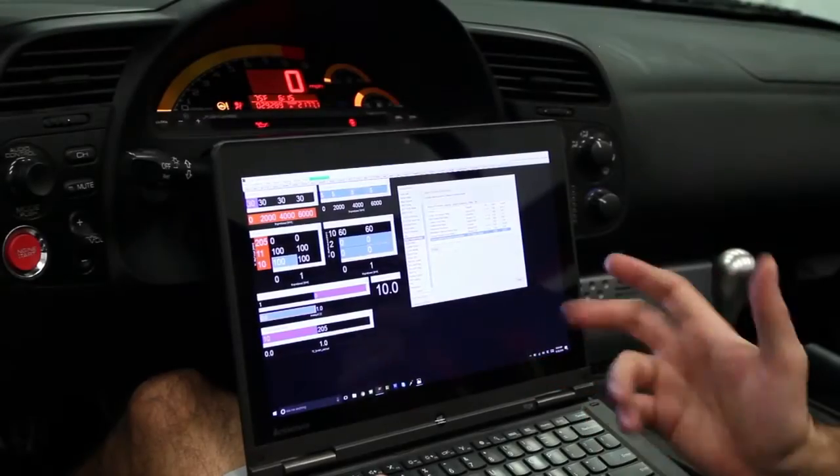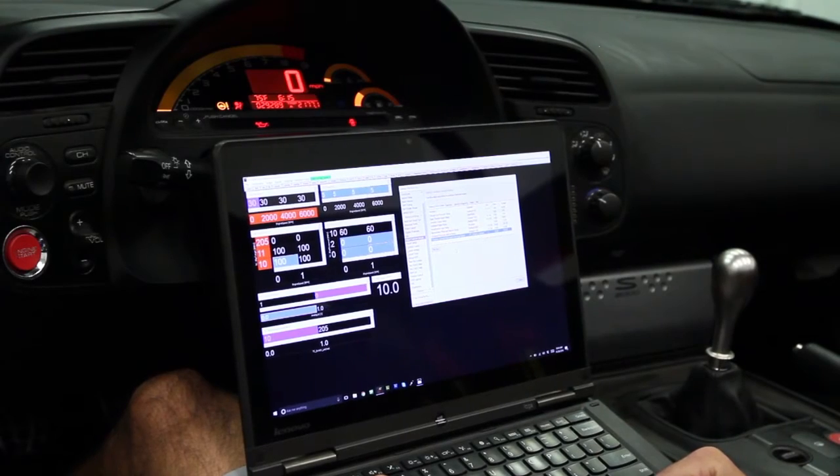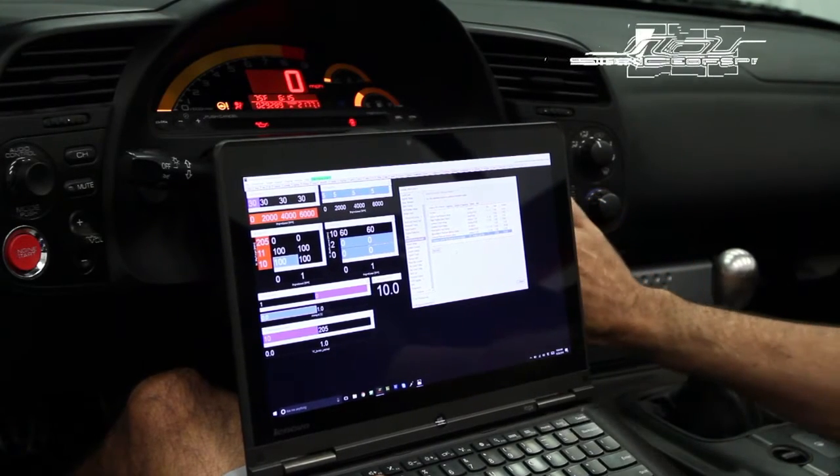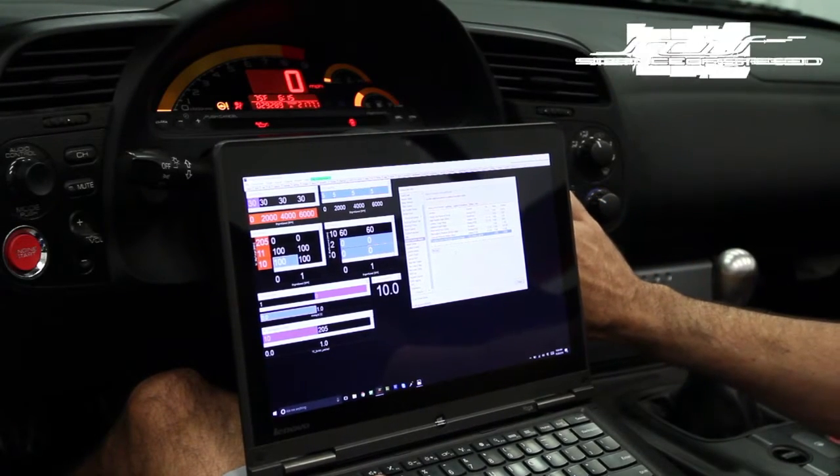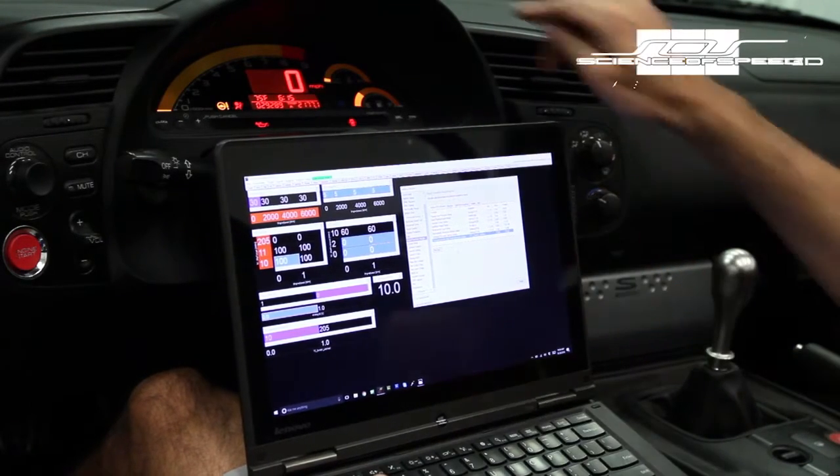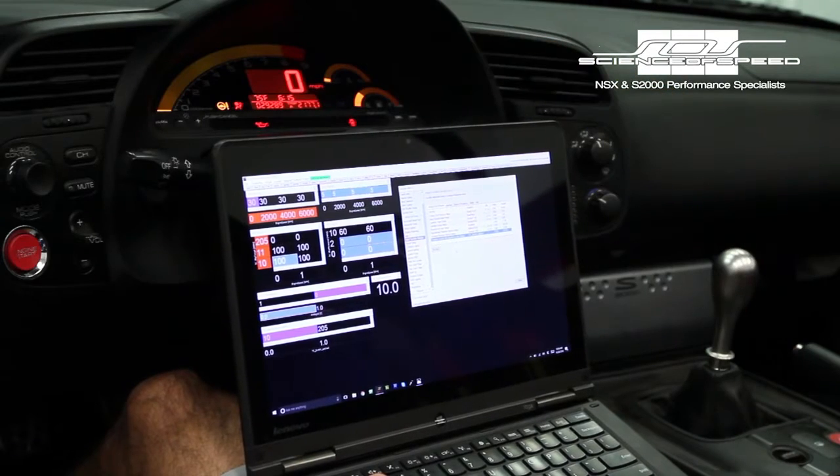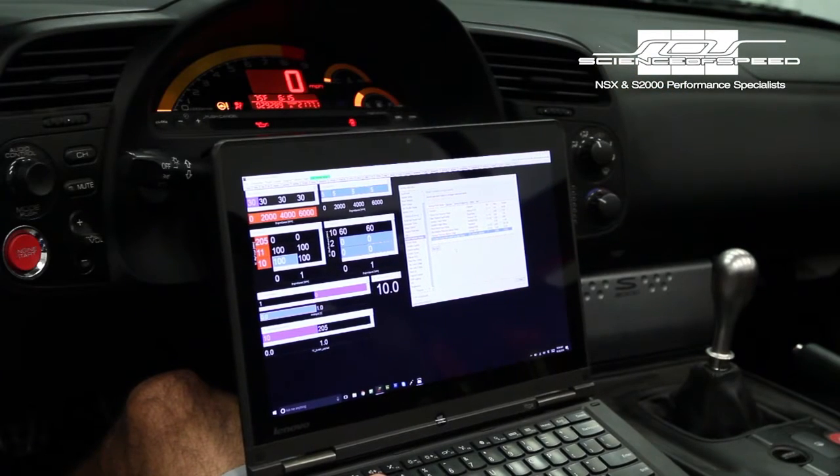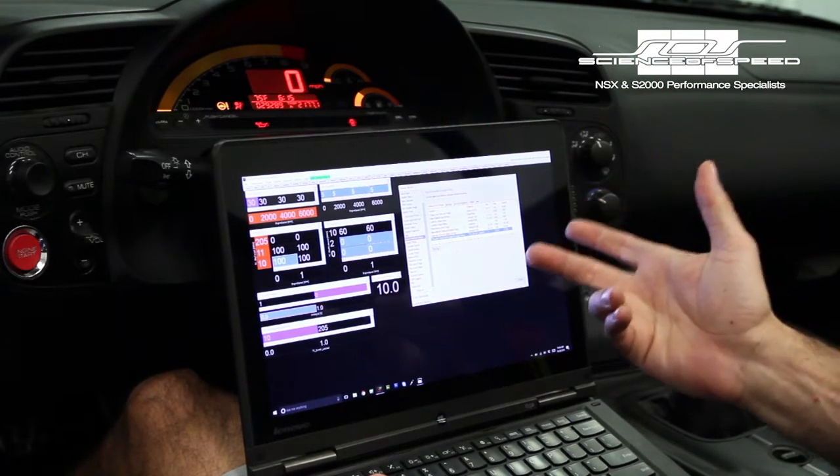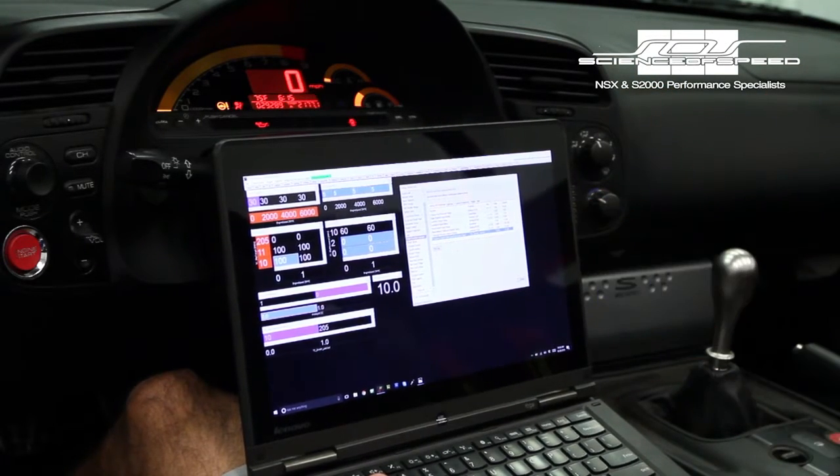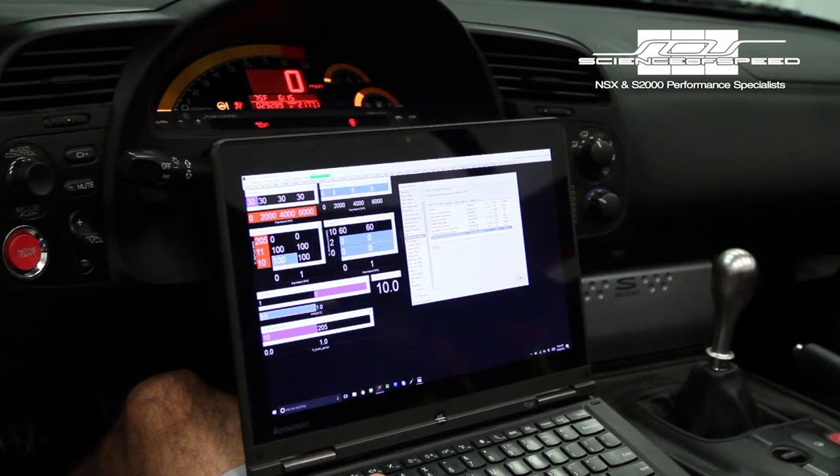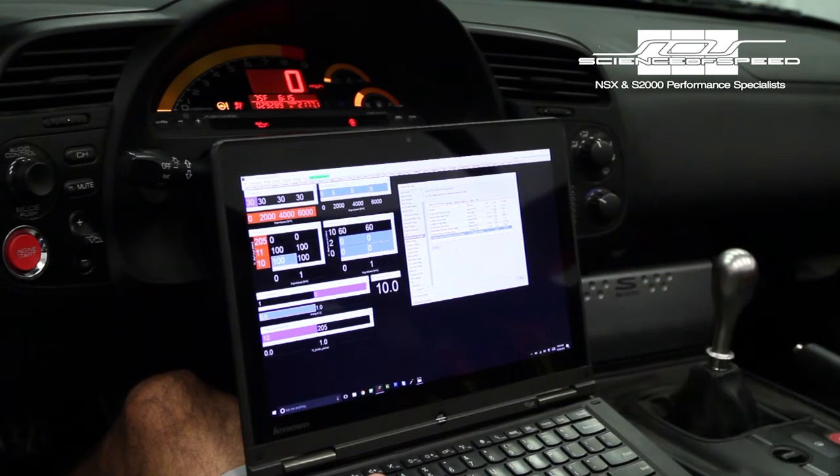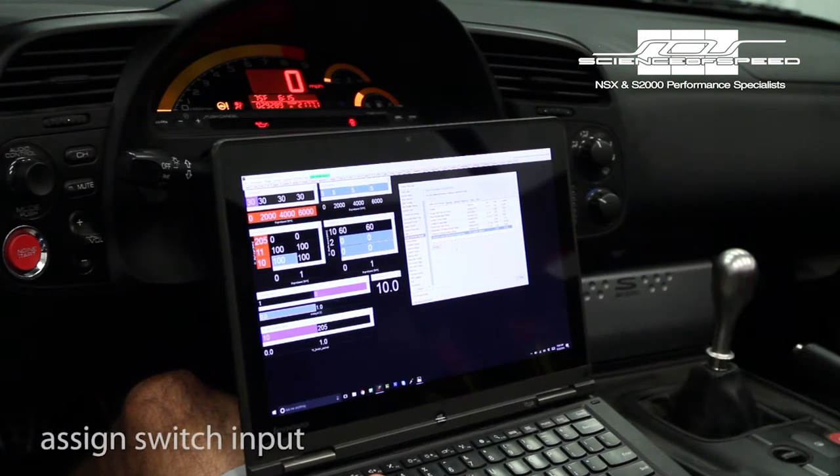The 2006 through 2009 S2000 includes a VSA switch as well as two VSA lamps on the dash. We've designed the system to be able to work with the switch and those lamps. There's a couple steps to set that up.